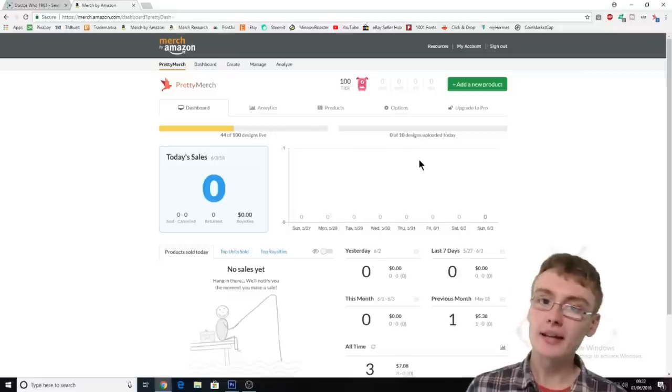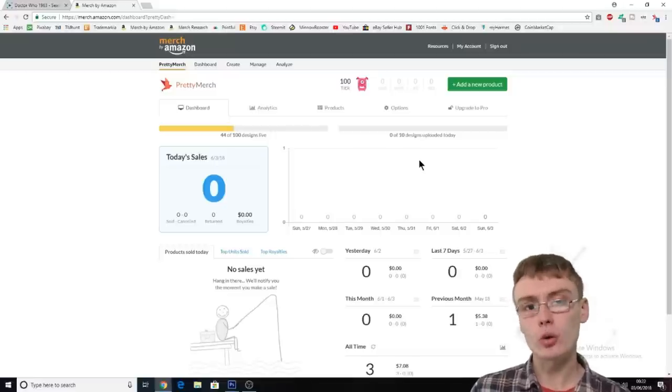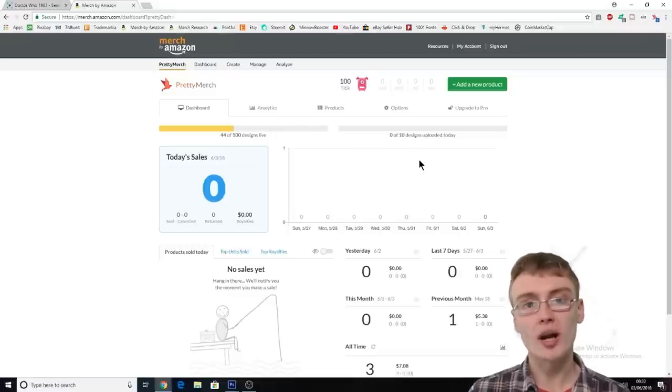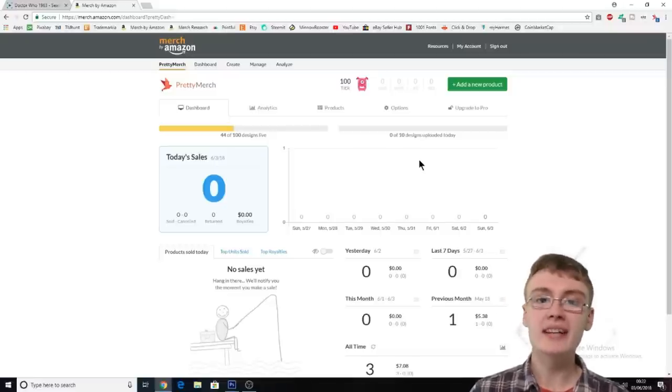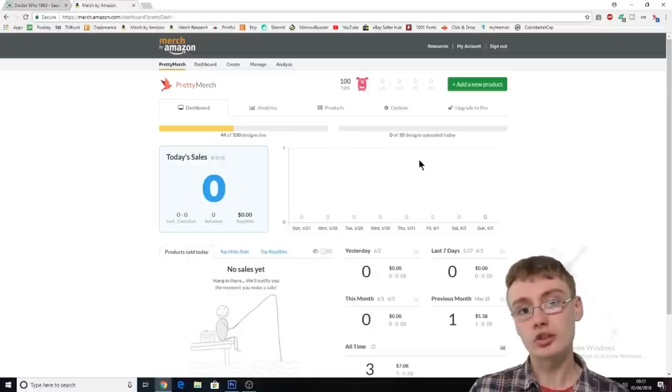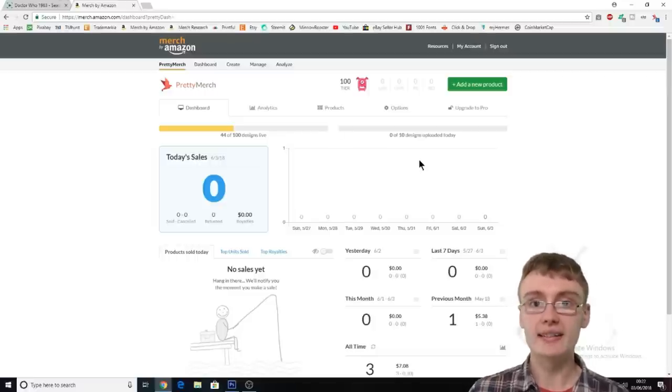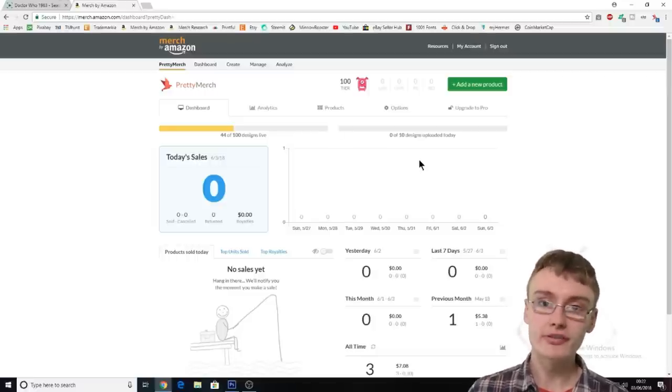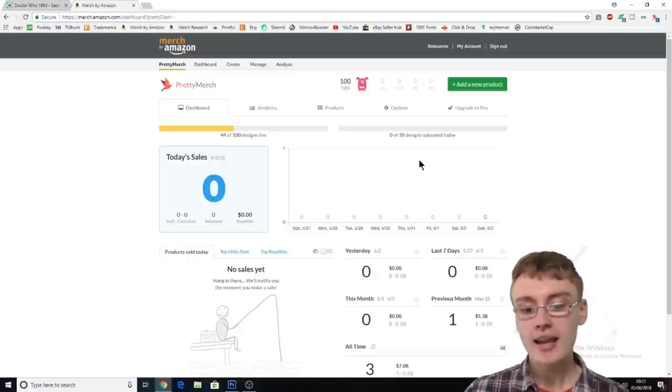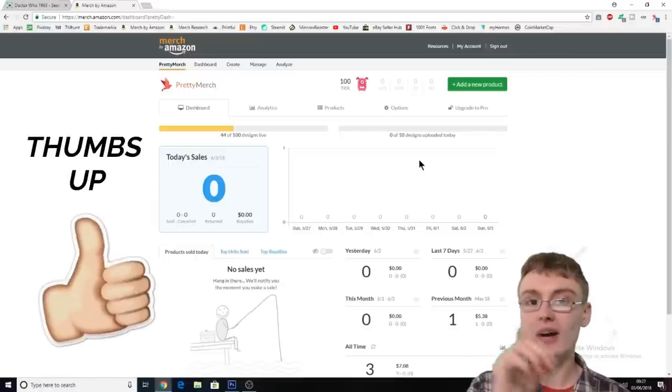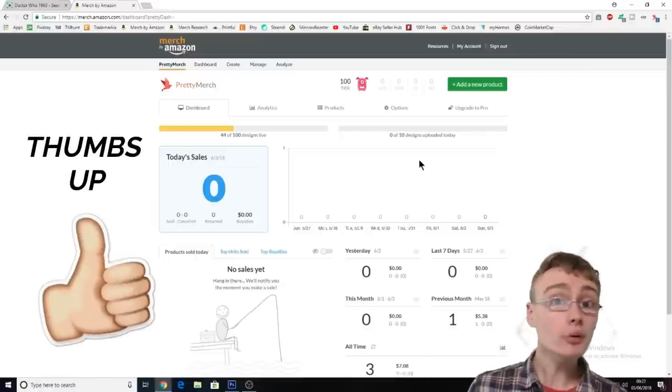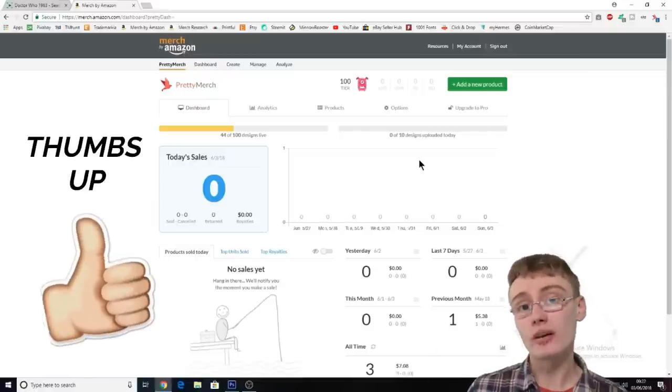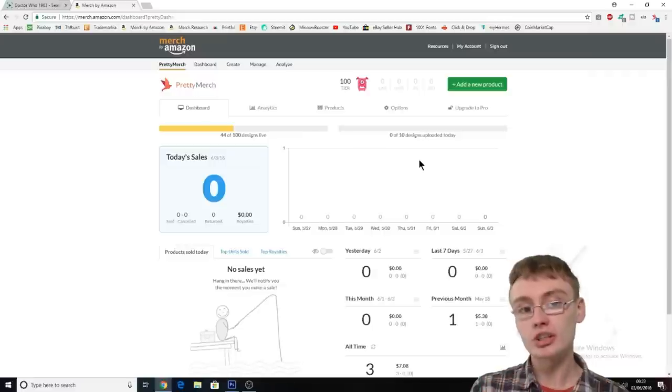So I started putting a few designs up and I got to my 25 designs quite quickly, within about 10 days or so, doing maybe two or three designs a day. My maximum limit was only three designs a day. And I got one sale out of that within a week or so, which I was really happy with. I've not had anything since.